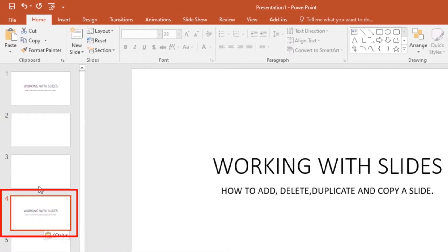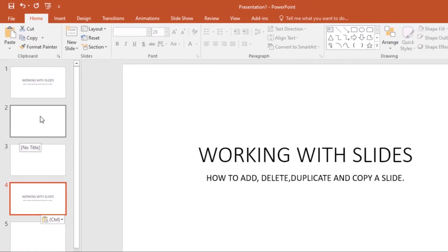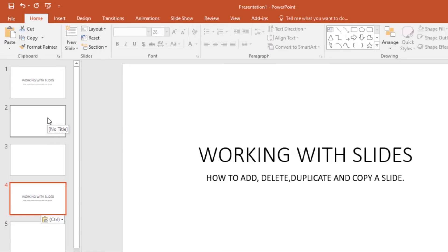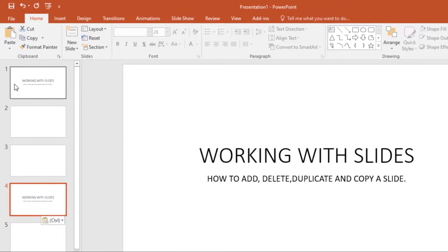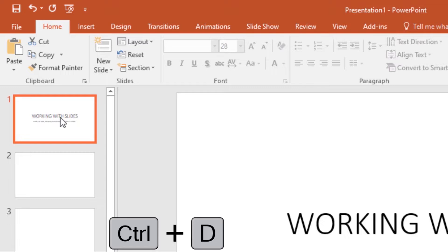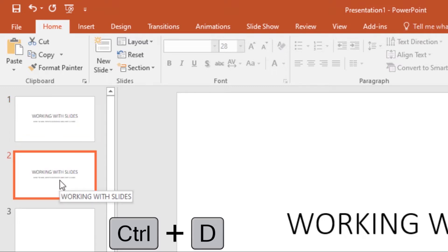That's how you copy and paste. Remember you can also use the shortcuts Ctrl+C and Ctrl+V. You can also duplicate a slide — if I want to duplicate a slide, all I have to do is use the shortcut Ctrl+D, and it will duplicate itself.